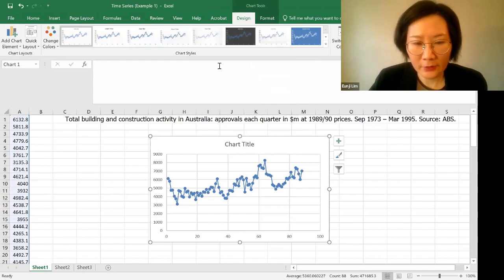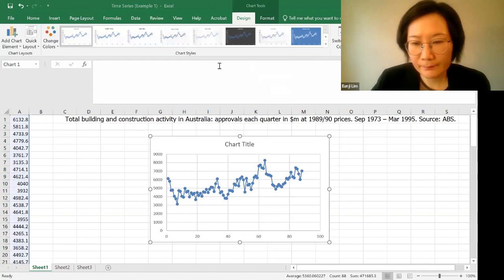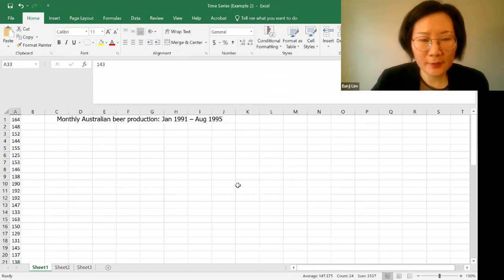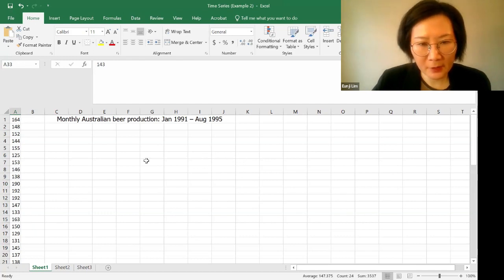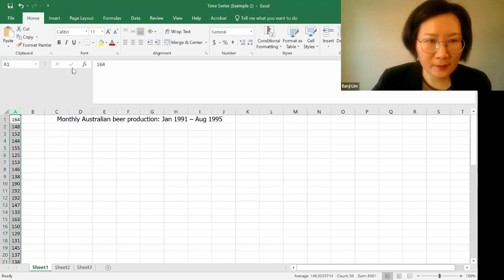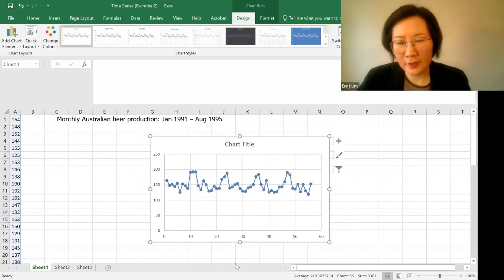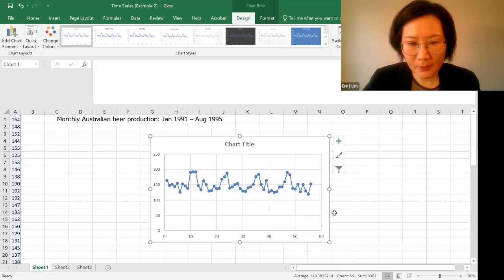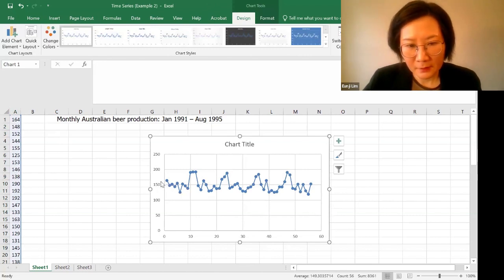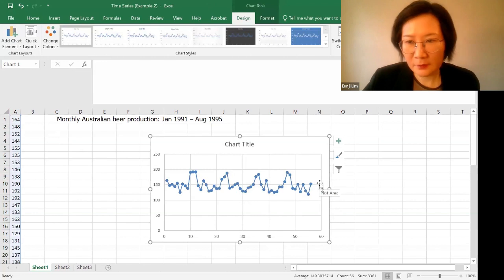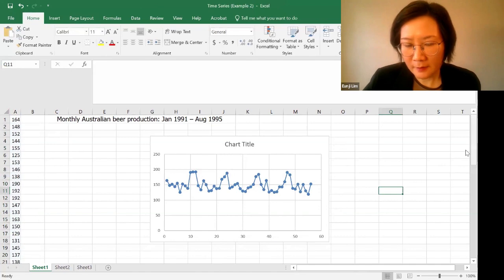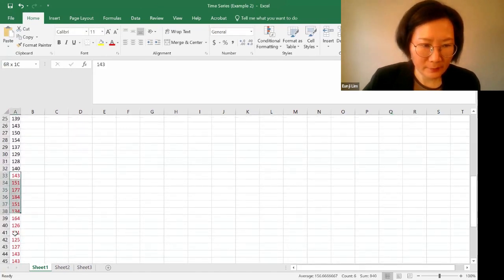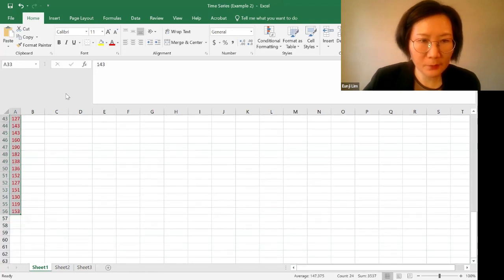Let's look at another example. So in this example, we are looking at the monthly Australian beer production from January 1991 through August 1995. So what kind of pattern does it have? So let's select the data set, go to Insert, and create the scatter diagram. So what kind of pattern does it have? It looks like it's a horizontal pattern, but is it seasonal? Is it repeating a certain pattern over and over again? To see this, let's plot the last 24 data points. So let's select the last 24 data points and plot them.